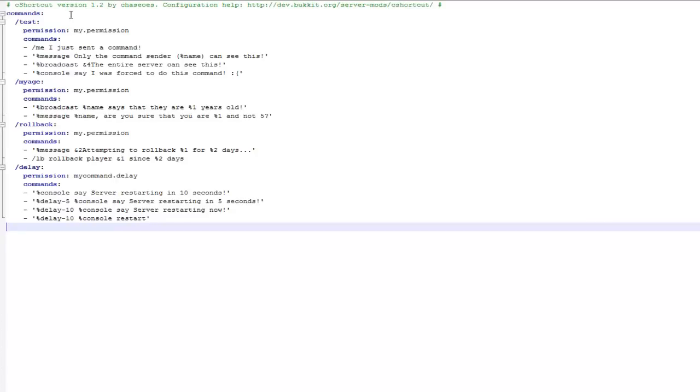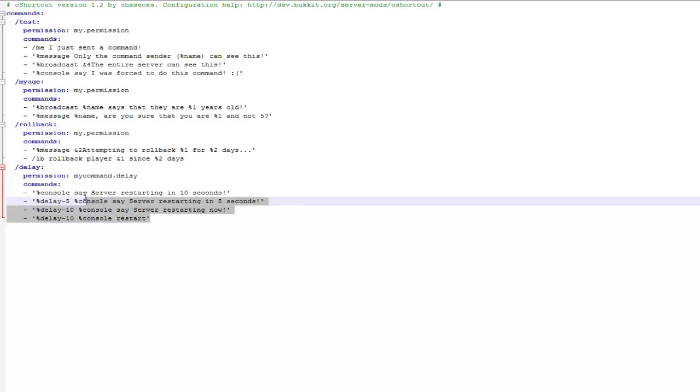Hey guys and welcome, this video is on the plugin C shortcut. Basically this is the default file for it and any of these permissions you can see, slash delay, slash rollback, will be associated with commands.